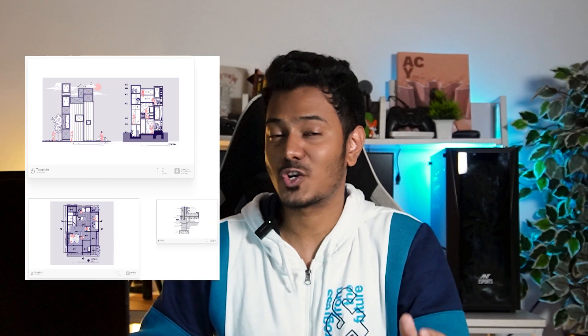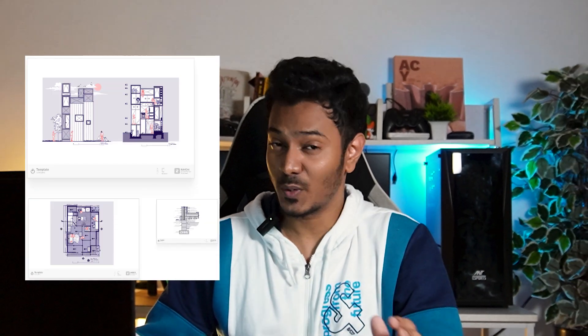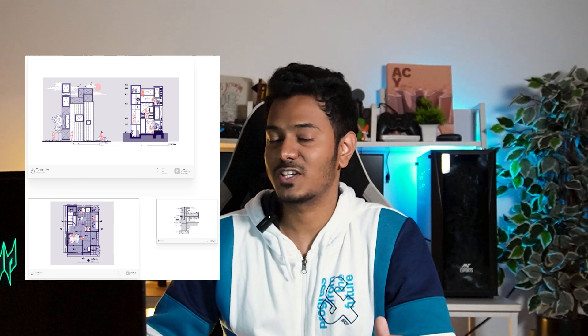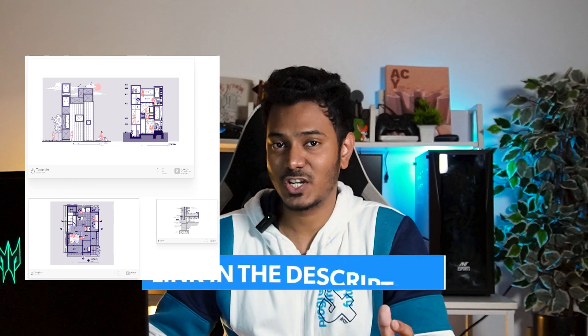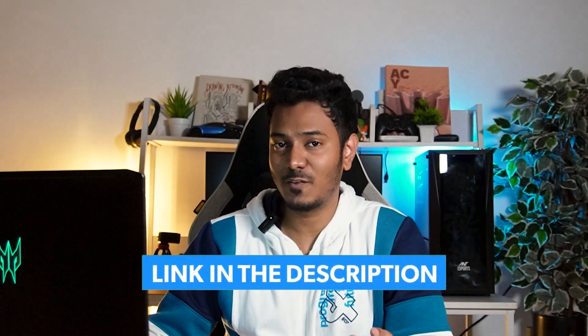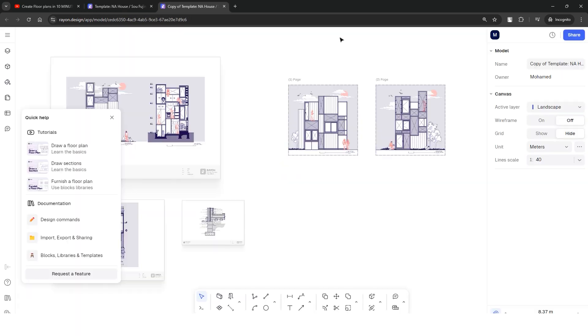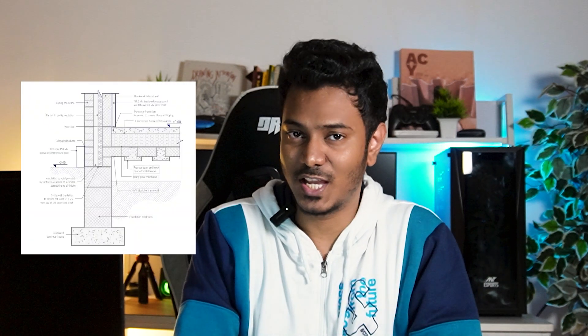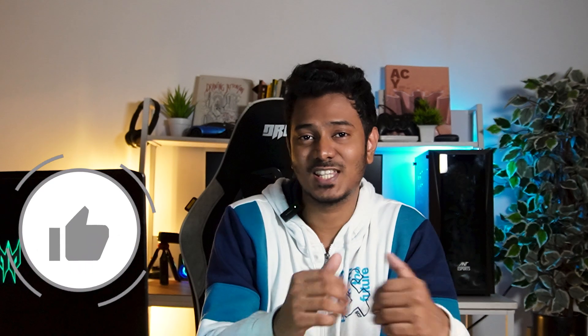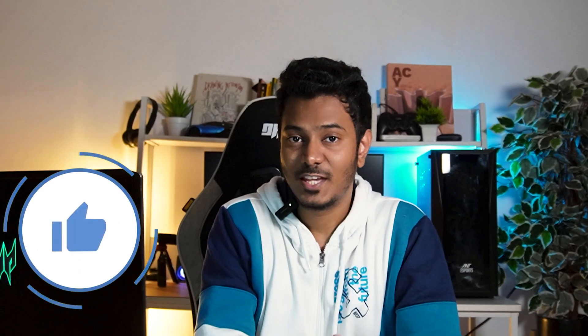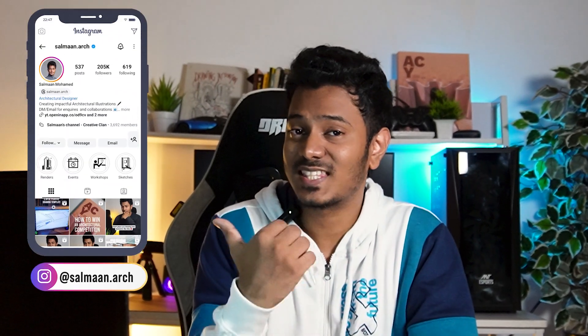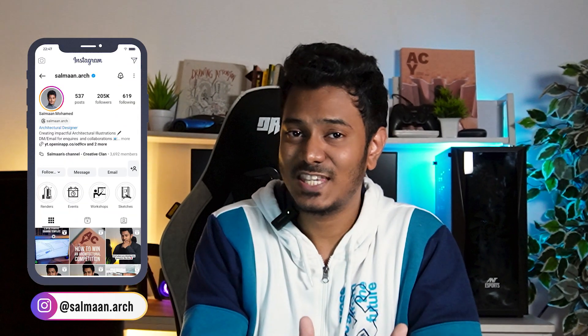If you made it this far, you can download the NA house drawing template including the floor plans, sections, elevations and the architectural details completely for free from the link in the description. Open the link, duplicate the model and you're ready to go. So that was it from drawing sections and elevations with Rayon design. I'll see you on the next one where we'll be drawing architectural details with this software. I hope you found this video to be helpful and if you did, please hit that like button and share this with your friends. You can follow me on Instagram and the handle is right here. I'll see you on the next one. Thank you.